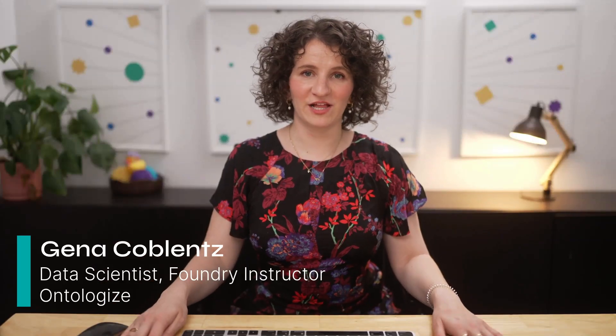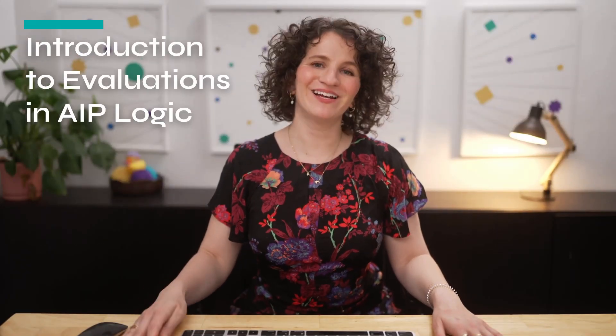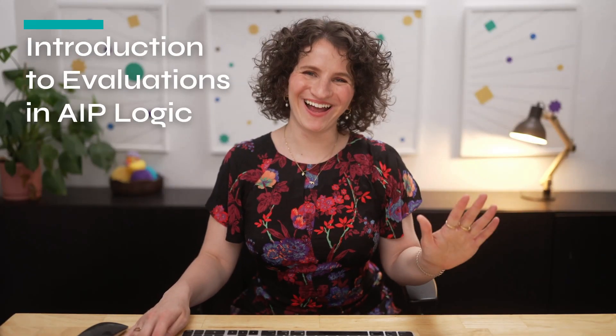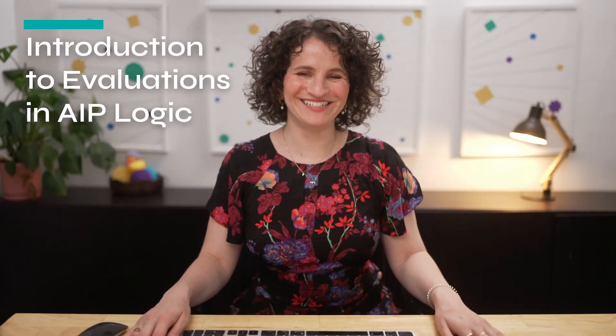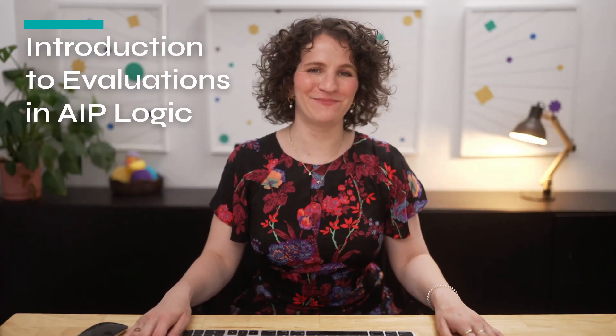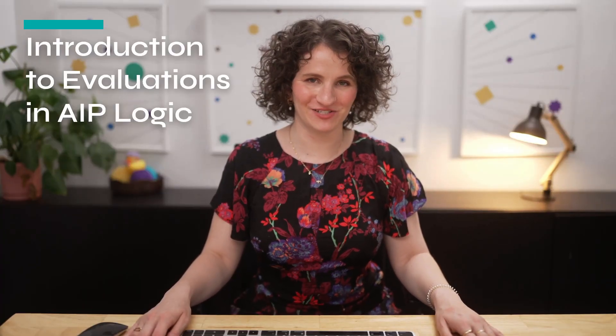Being able to properly evaluate your AIP logic functions is an essential part of the development process. Hi, I'm Gina, and today I'm going to be walking you through how to build your first AIP logic evaluation suite.